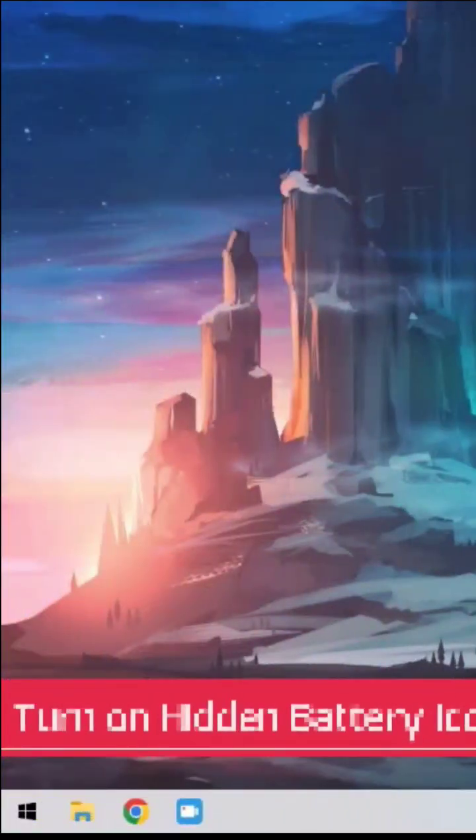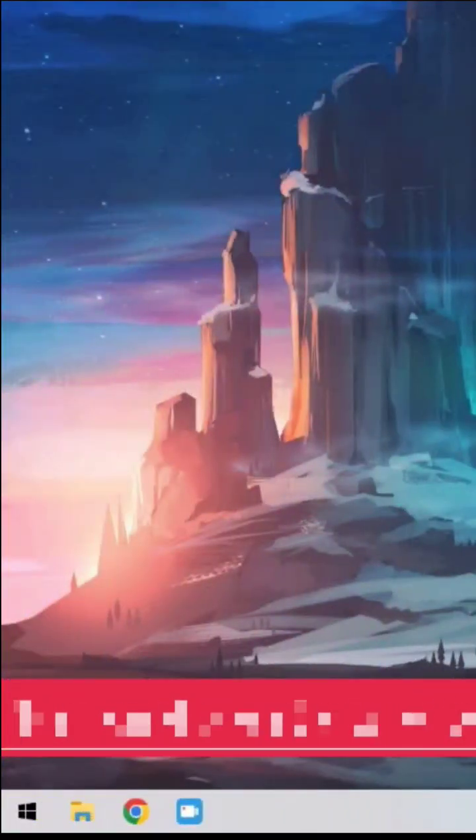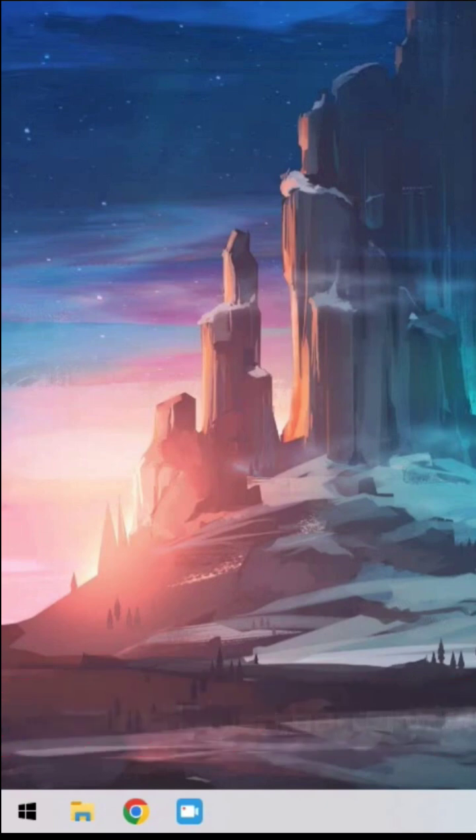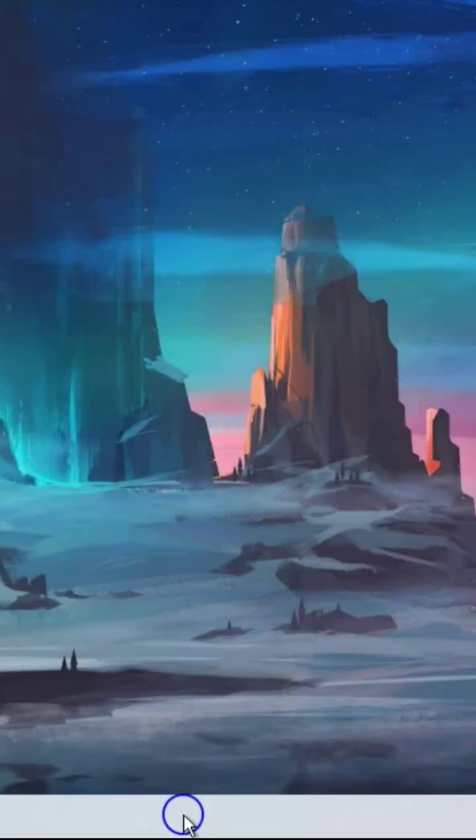Turn on Hidden Battery Icon. The battery icon probably is not showing on the taskbar, or it is disabled. You can turn on the battery icon through taskbar settings. We should follow these steps.